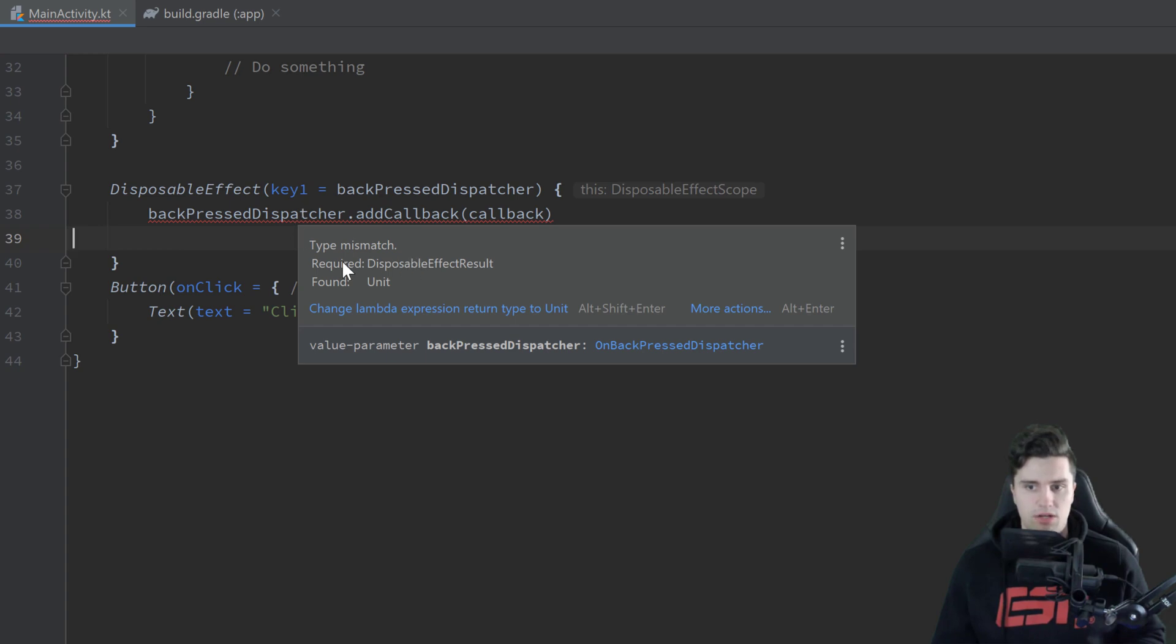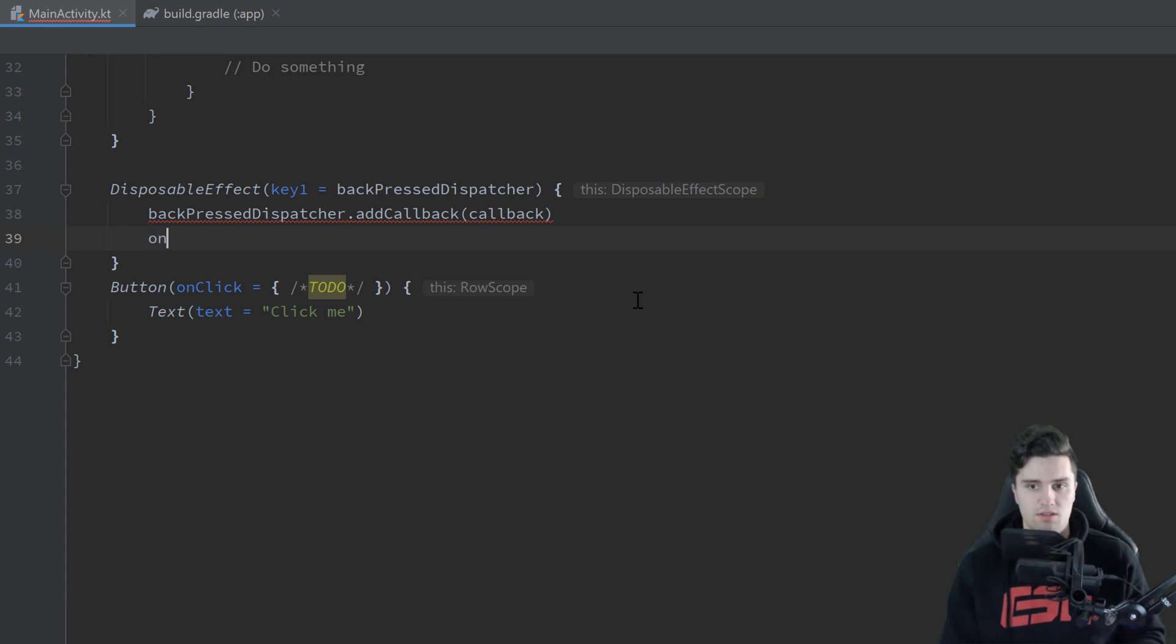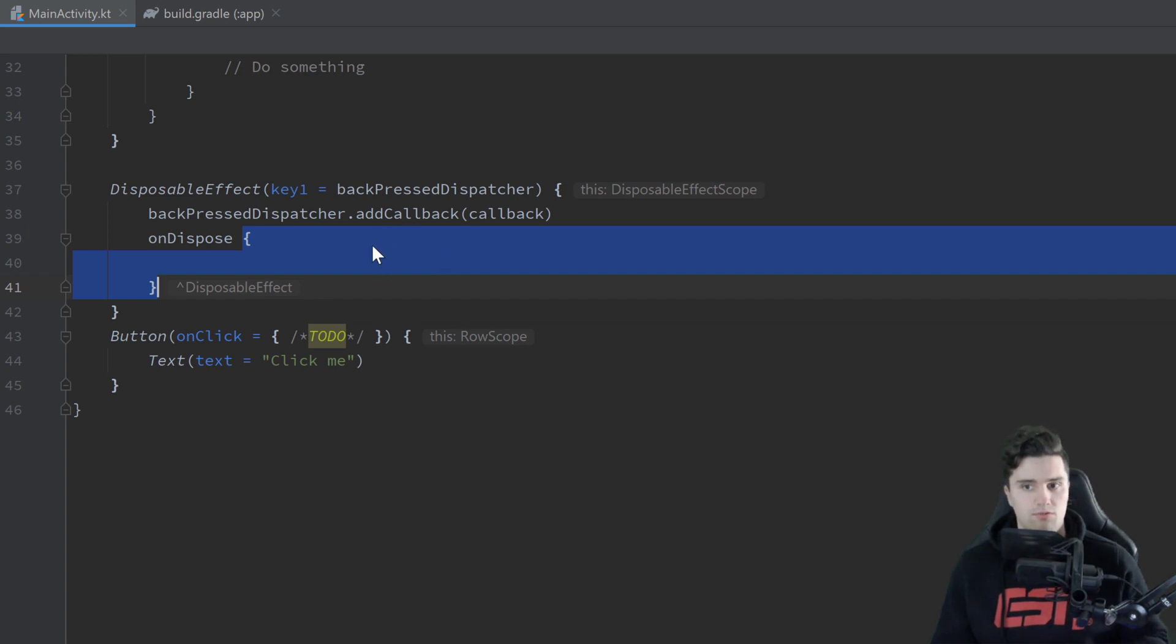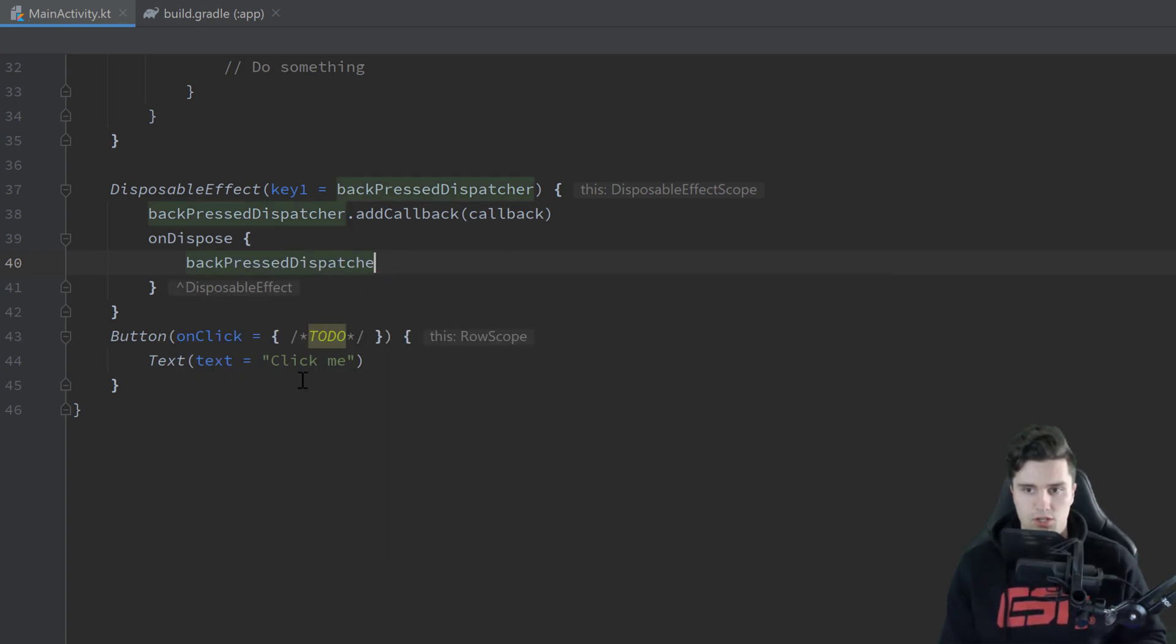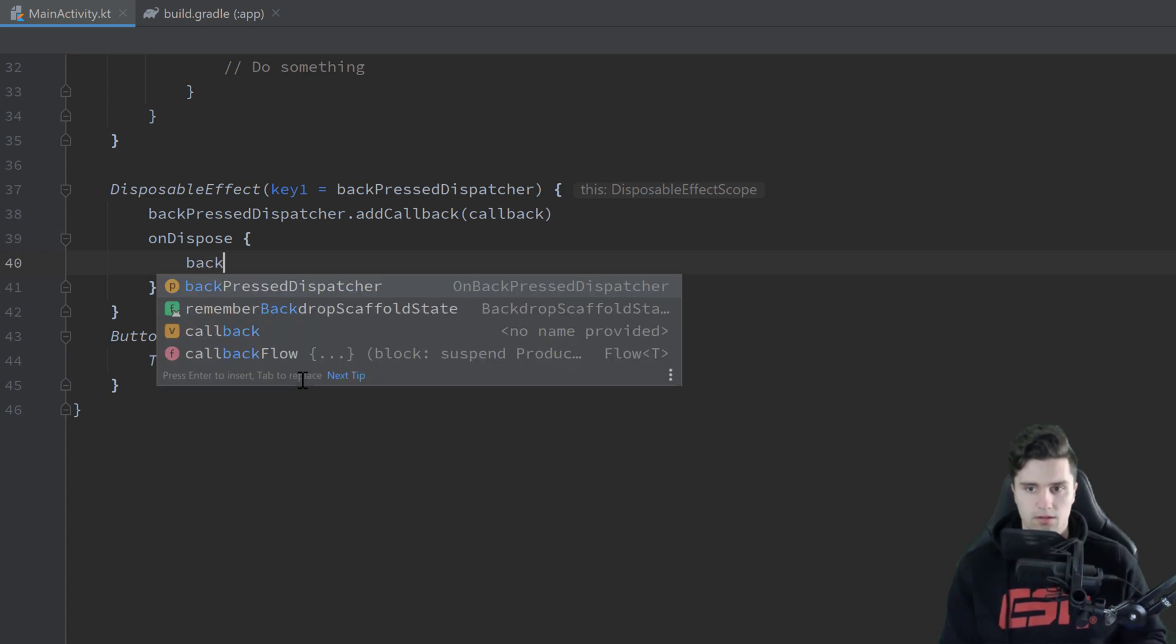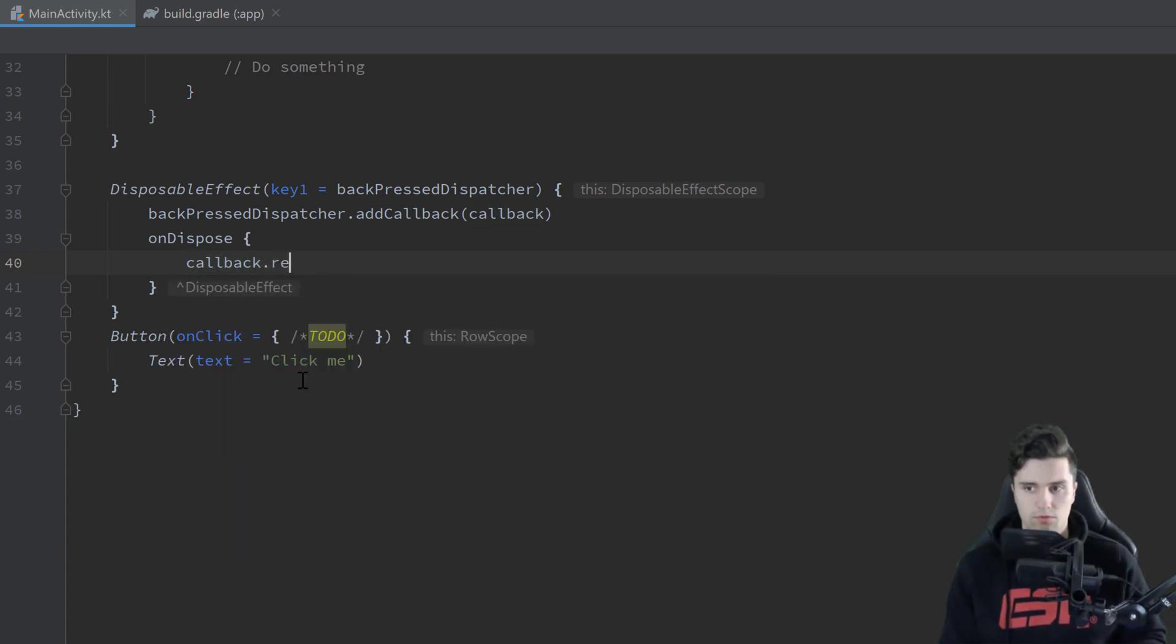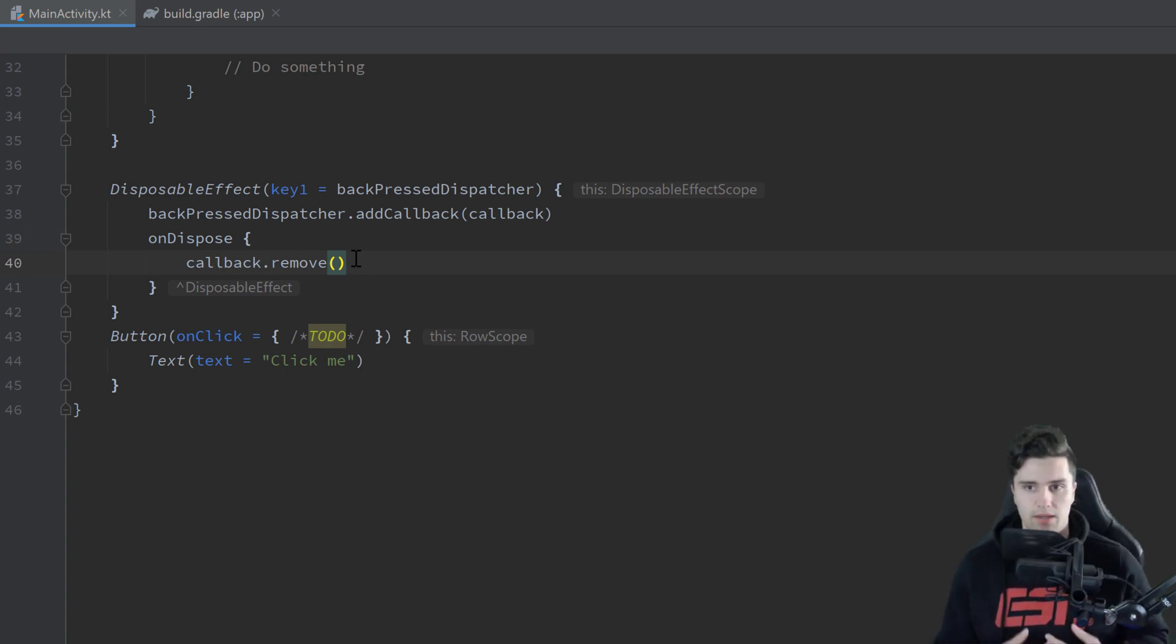It says it required a DisposableEffect result but it found unit. So what this DisposableEffect wants from us is this onDispose function. And you can see that exactly returns this DisposableEffect result. And this function is now triggered when these corresponding callbacks we added should be disposed. So in here we can then use back press dispatcher or callback.remove. In here we can then remove the callback that we added previously. So every time you just need to free up some memory, some resources inside of a composable then you should use this DisposableEffect.